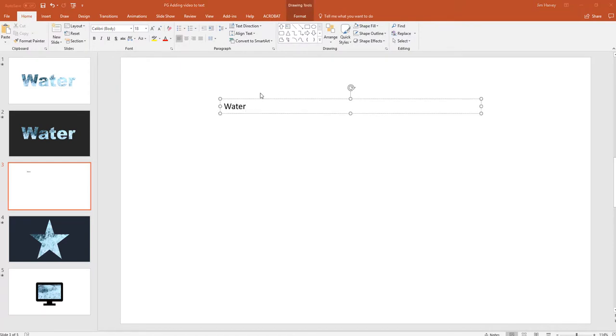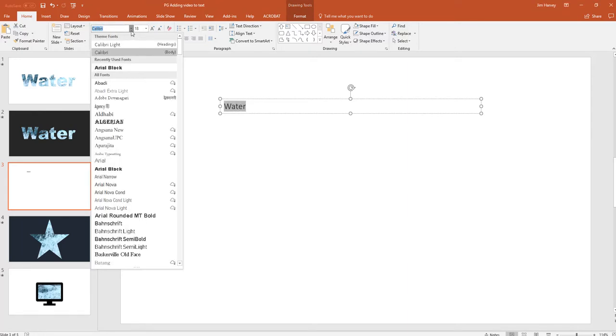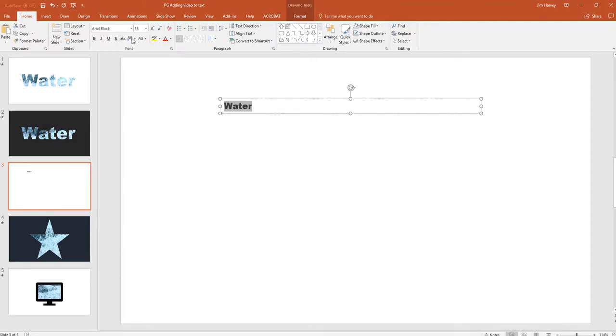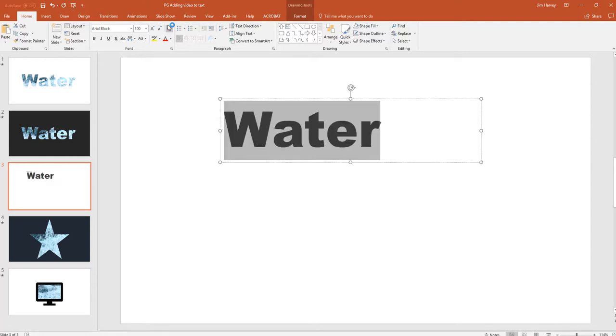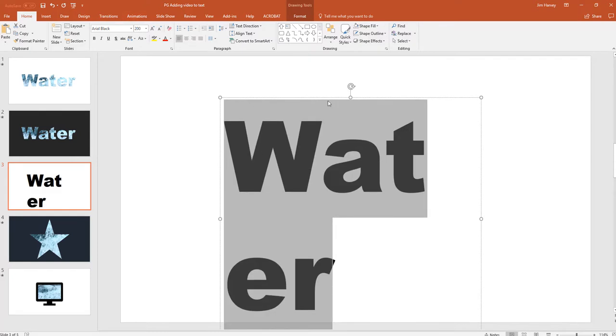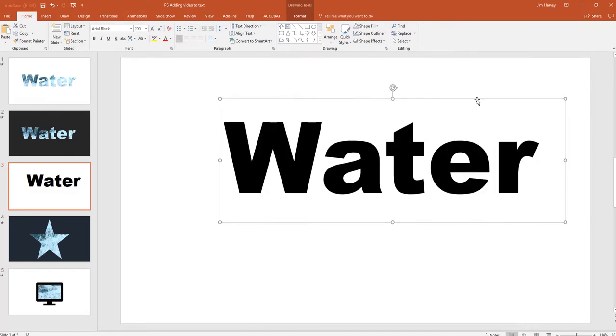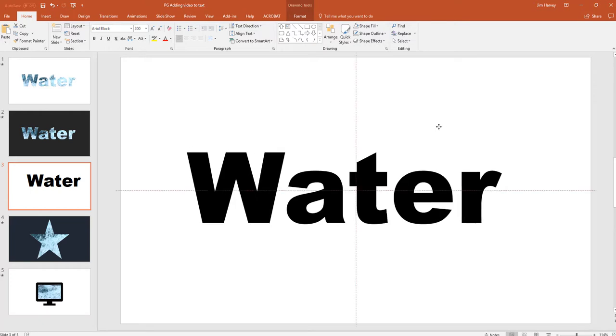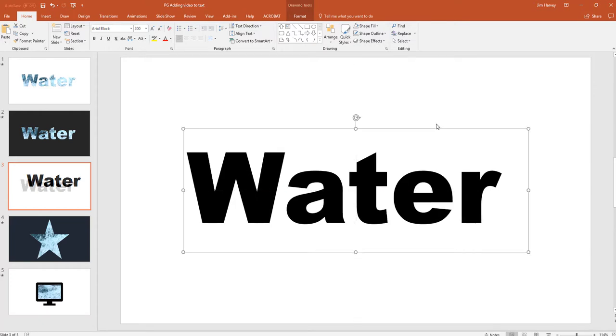Here we want to choose quite a chunky font because we want the video to show through later on and also we'll need a large font. So let's highlight the word. We'll choose Arial Black which is a nice chunky font and start with 100. And we can go bigger still. And then adjust the text box to fit and center.